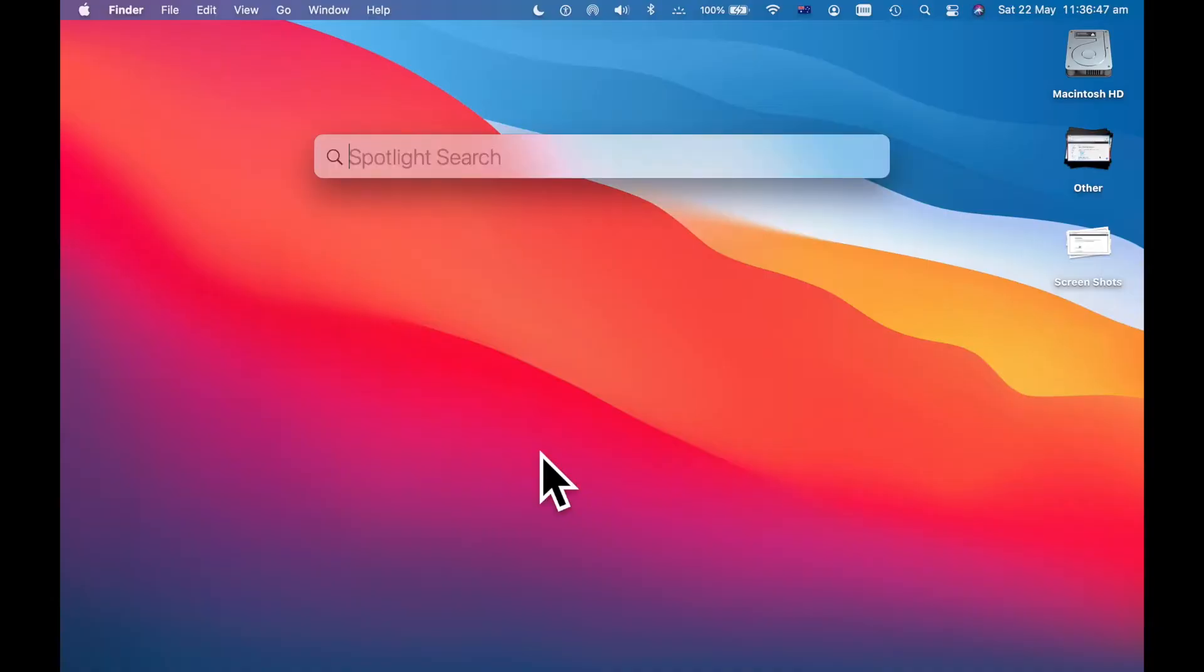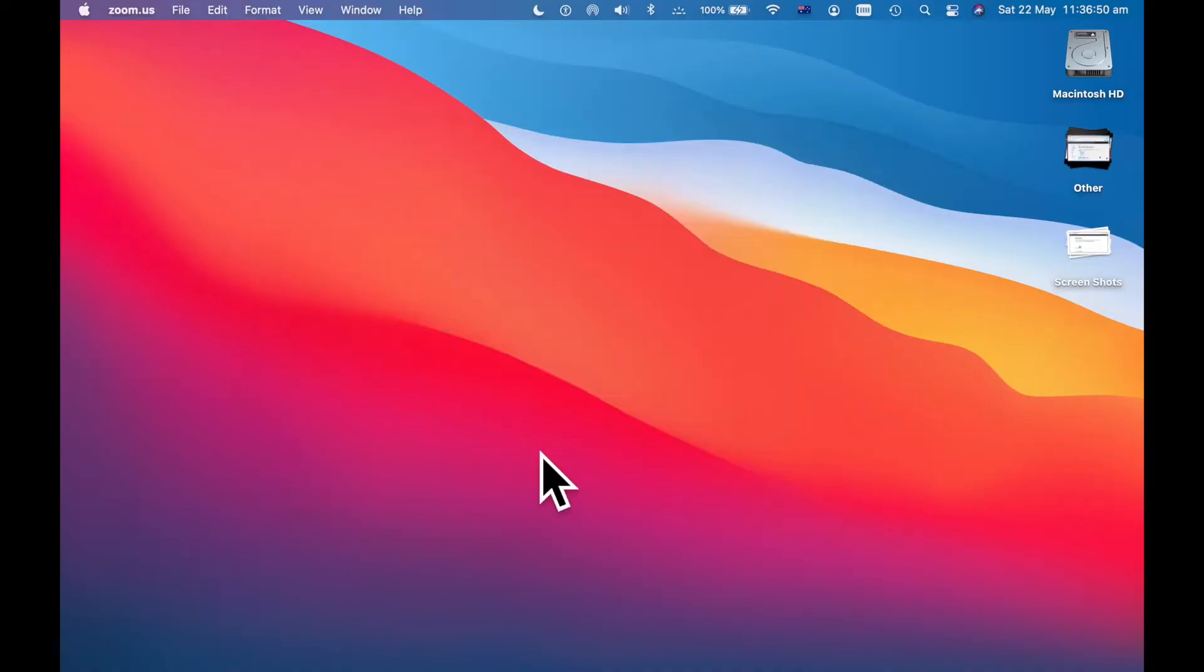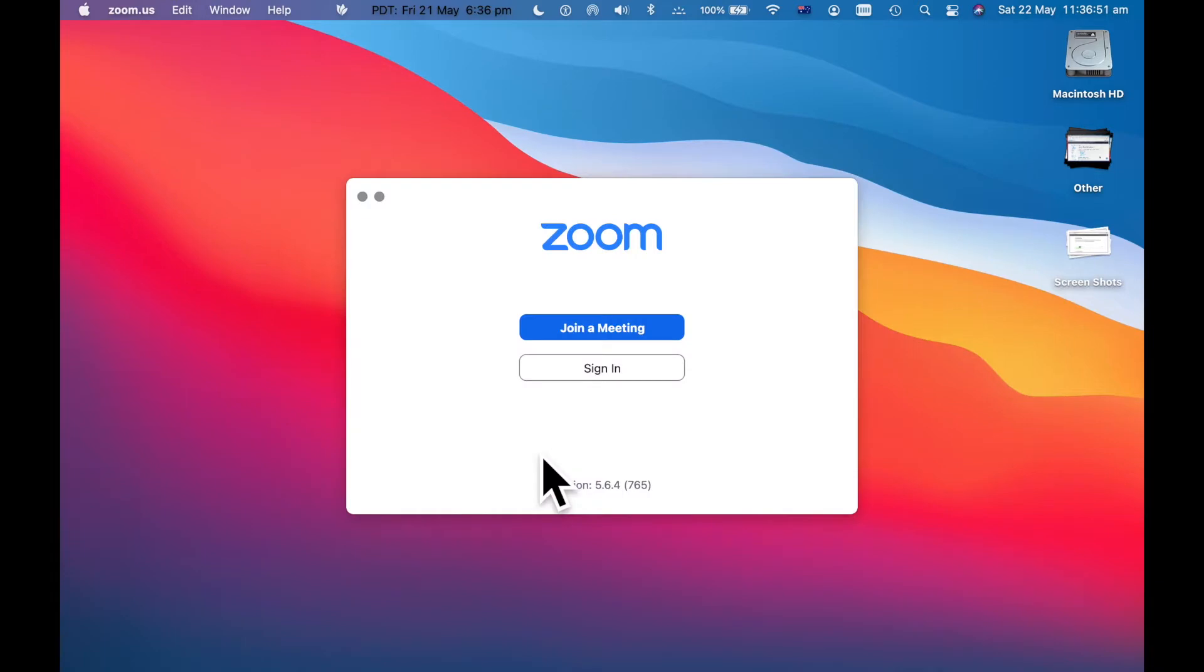So hit command spacebar, zoom. So I go to the Zoom app. You probably know how to get to the Zoom app.